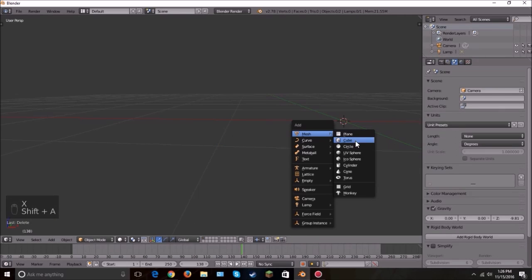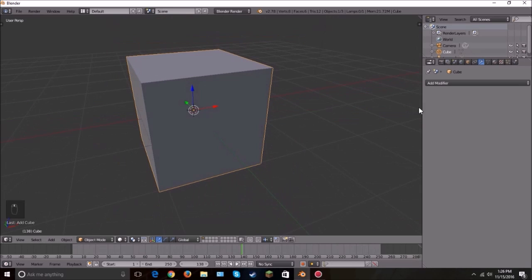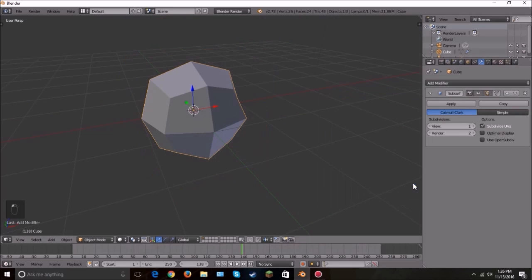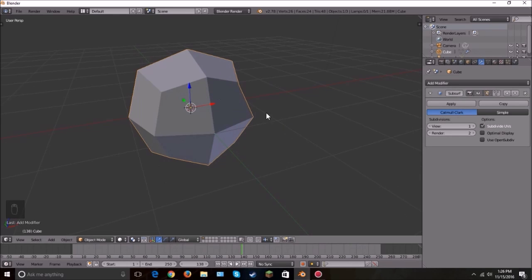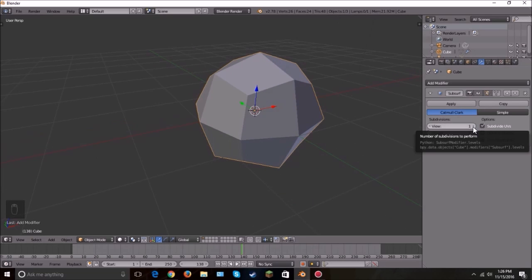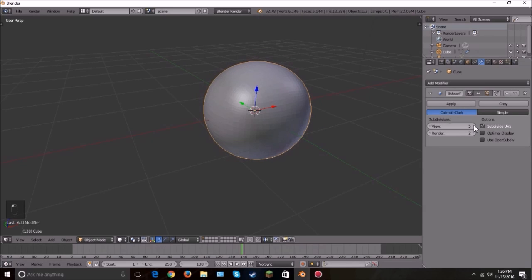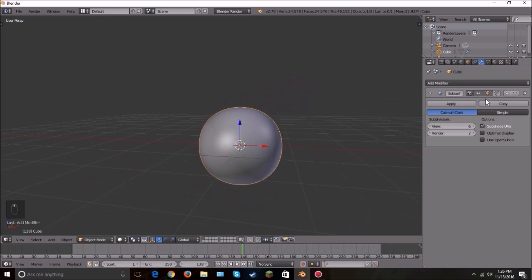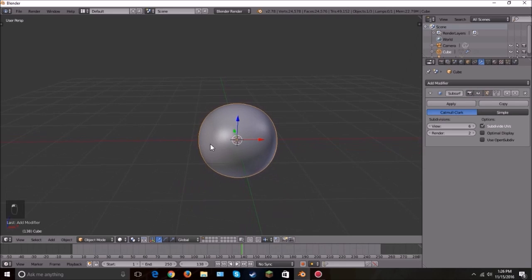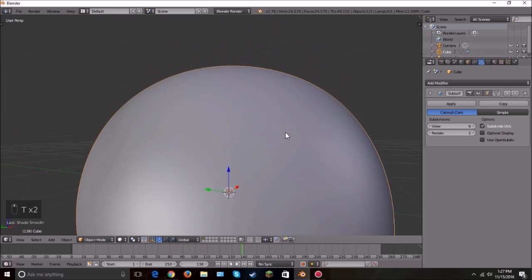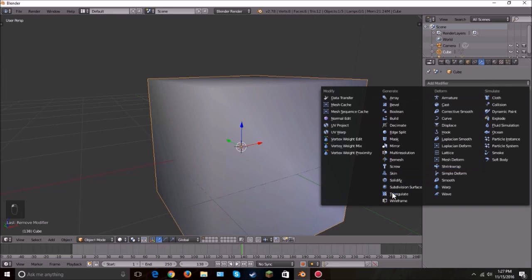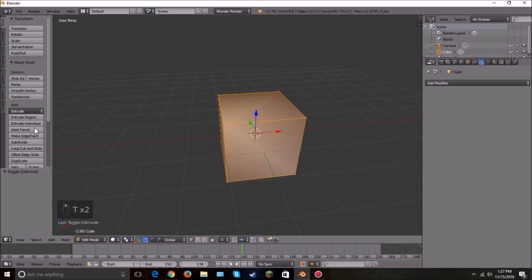The Subdivision Surface modifier — I use this all the time. It subdivides the mesh and makes it a lot smoother. Applied to a cube it makes it rounded. All you have to do is turn up the View subdivisions and it goes from a cube to a very smooth sphere-like shape.